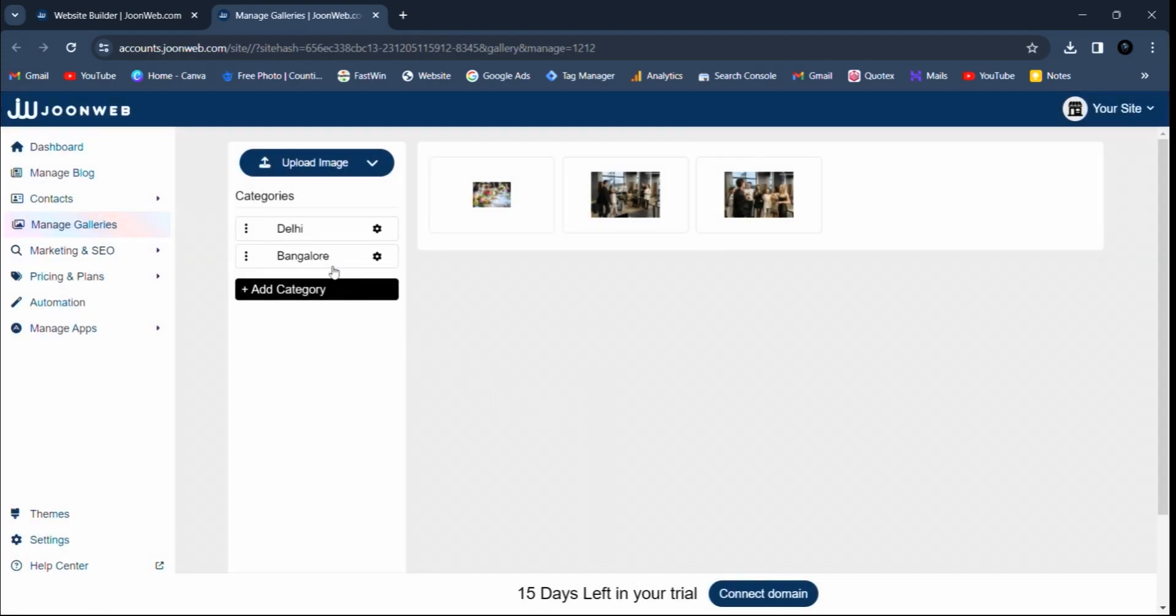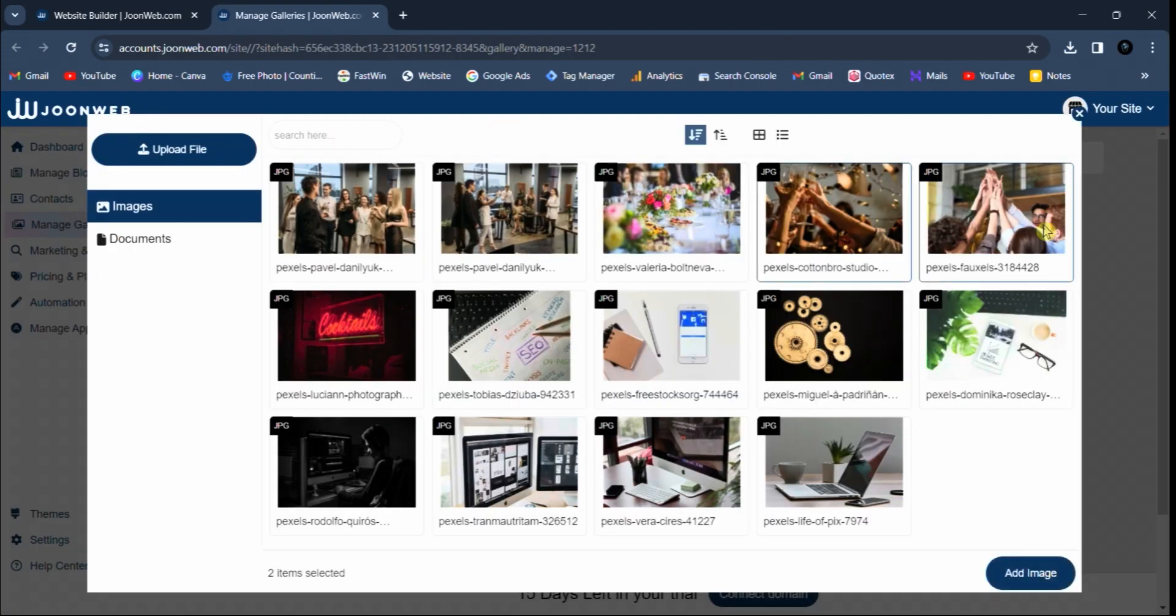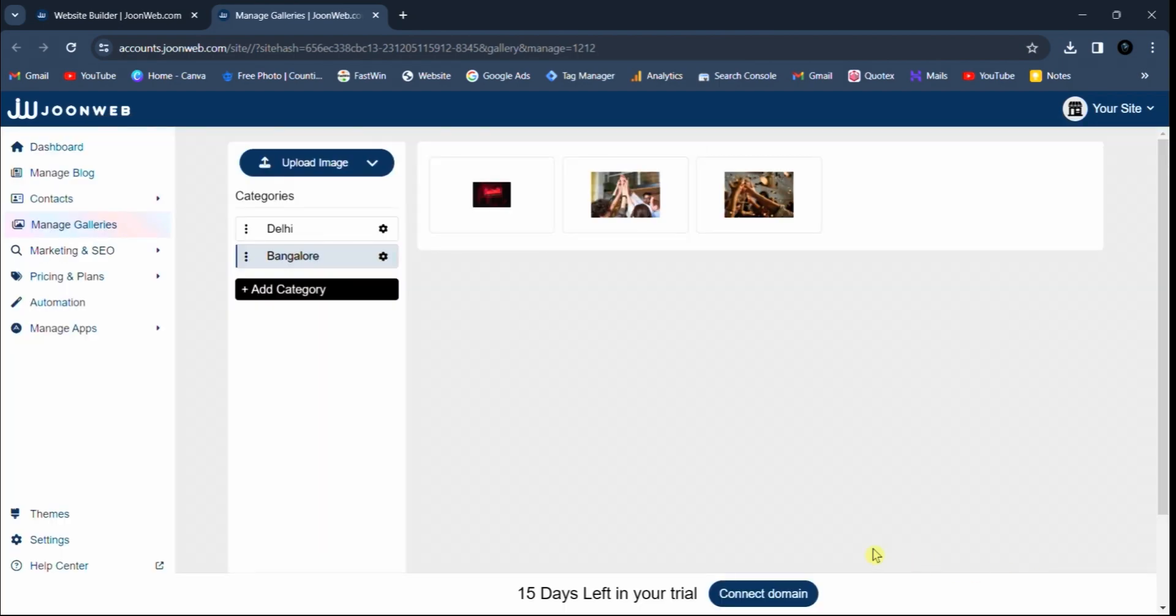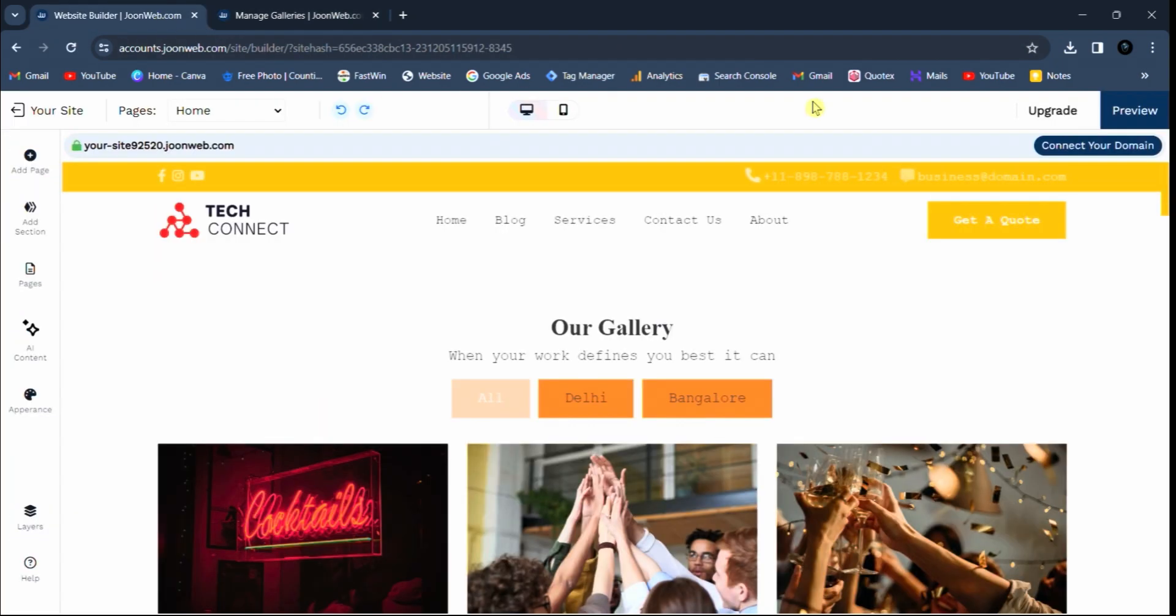Now select your category and upload images as per requirement. Then preview gallery to see the changes.